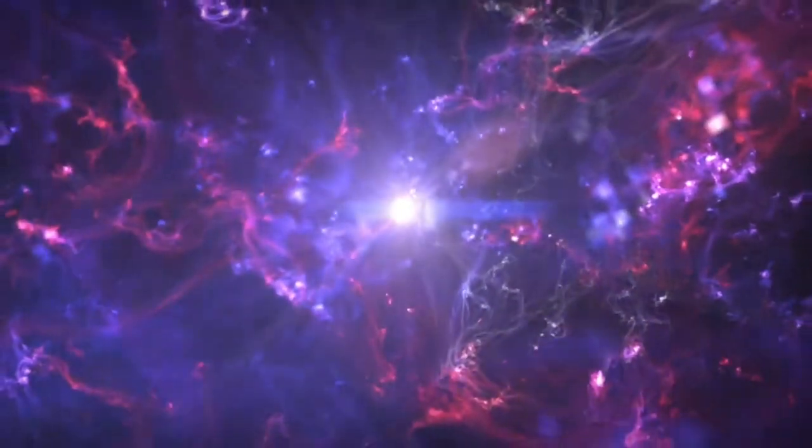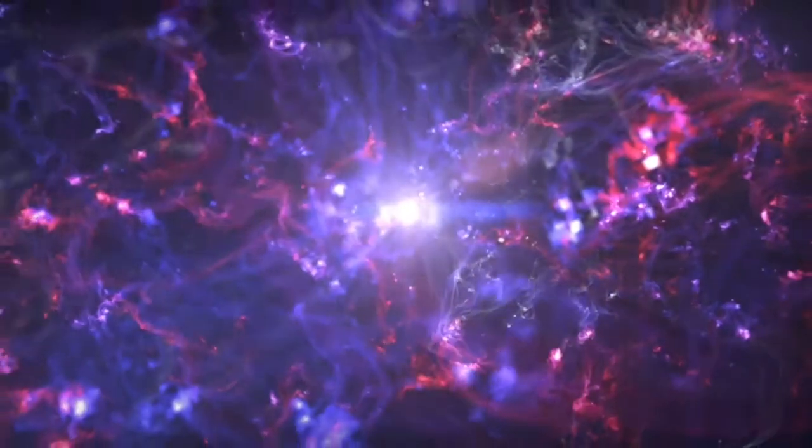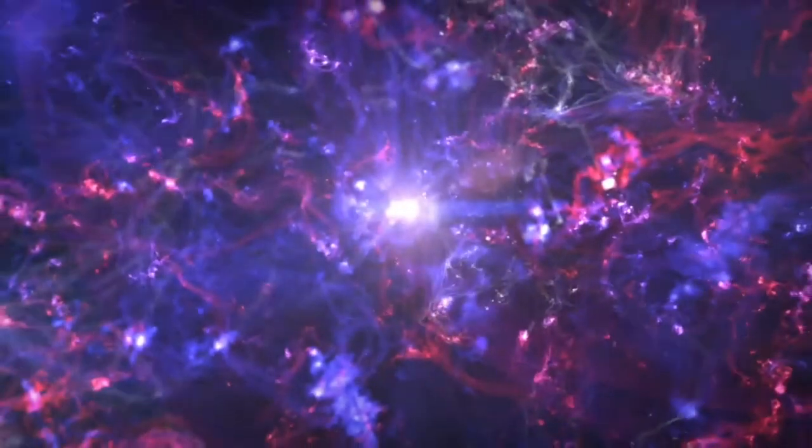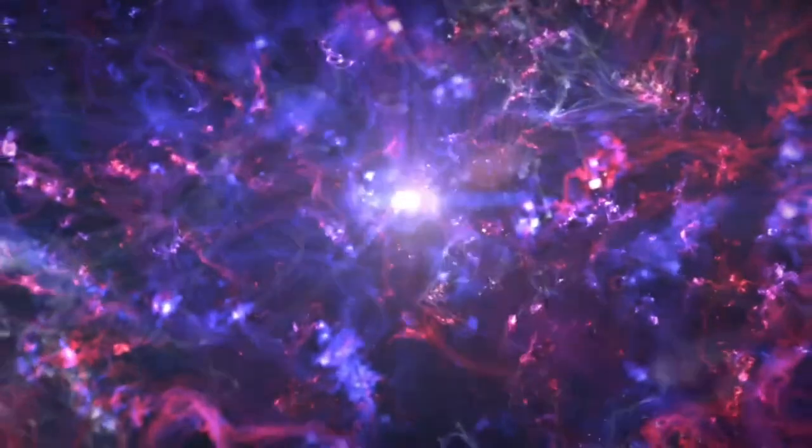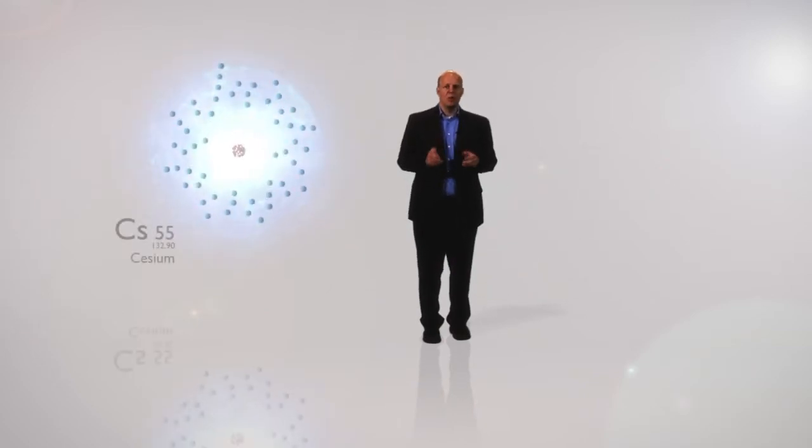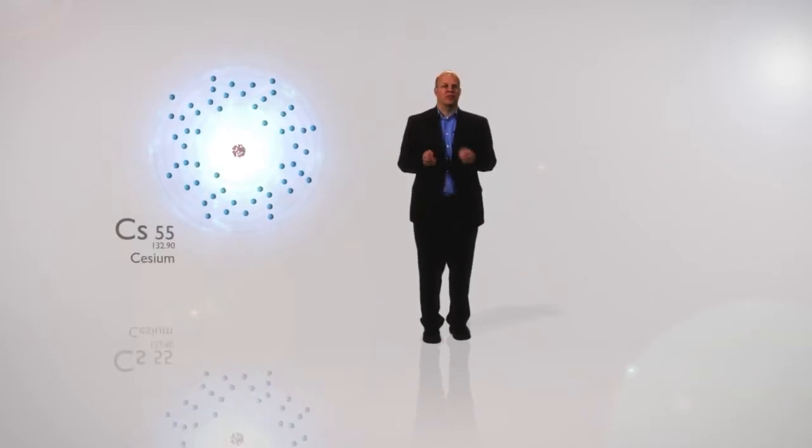At the birth of the universe, the Big Bang, the universe's elements were created. And the atoms in each element group are completely identical in their structure and their characteristics. Every cesium atom has the same number of protons and the same number of electrons.